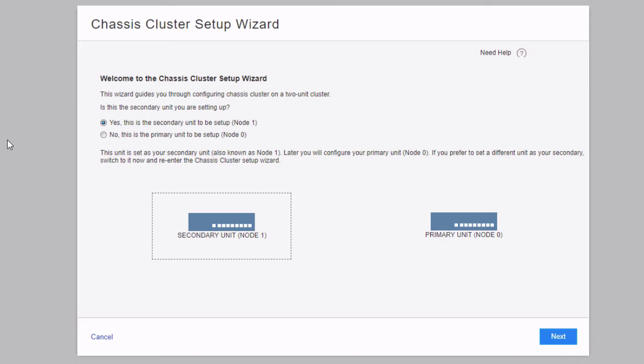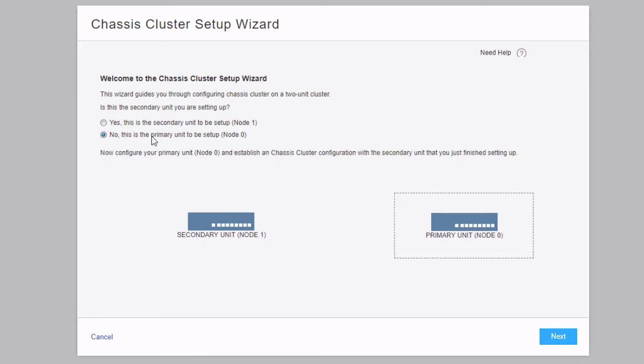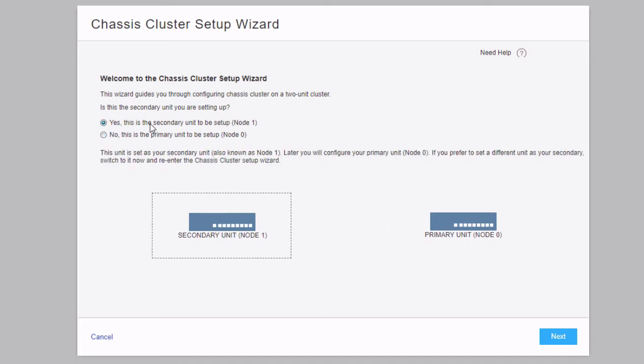Since we want to start with the secondary unit, which is node 1, that's where the wizard begins. It asks: is this the secondary unit you are setting up? The default option is yes, this is the secondary unit, which is node 1. If we were setting up the primary, we'd select 'no, this is the primary unit' — notice how the graphic changes to highlight node 0. But we want to set up the secondary unit, node 1, first. So we click next.